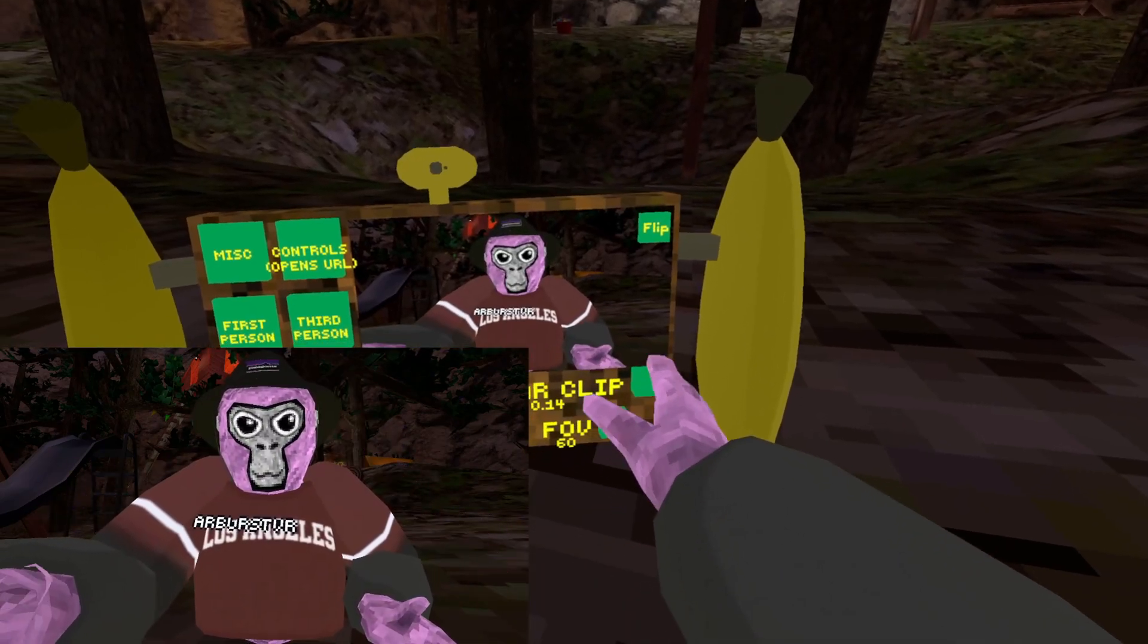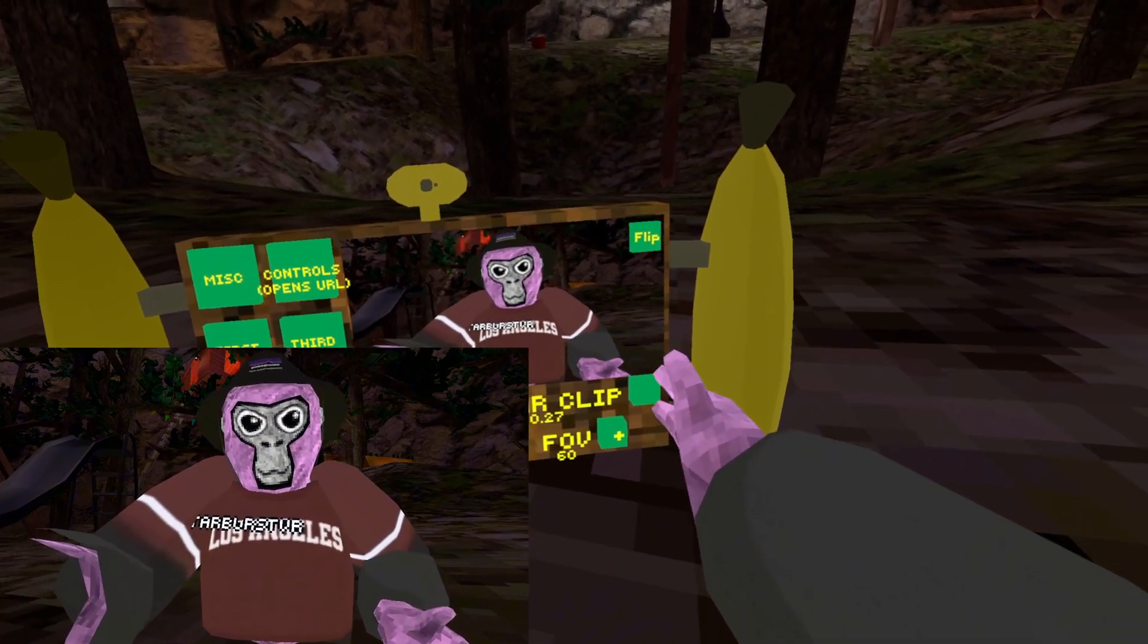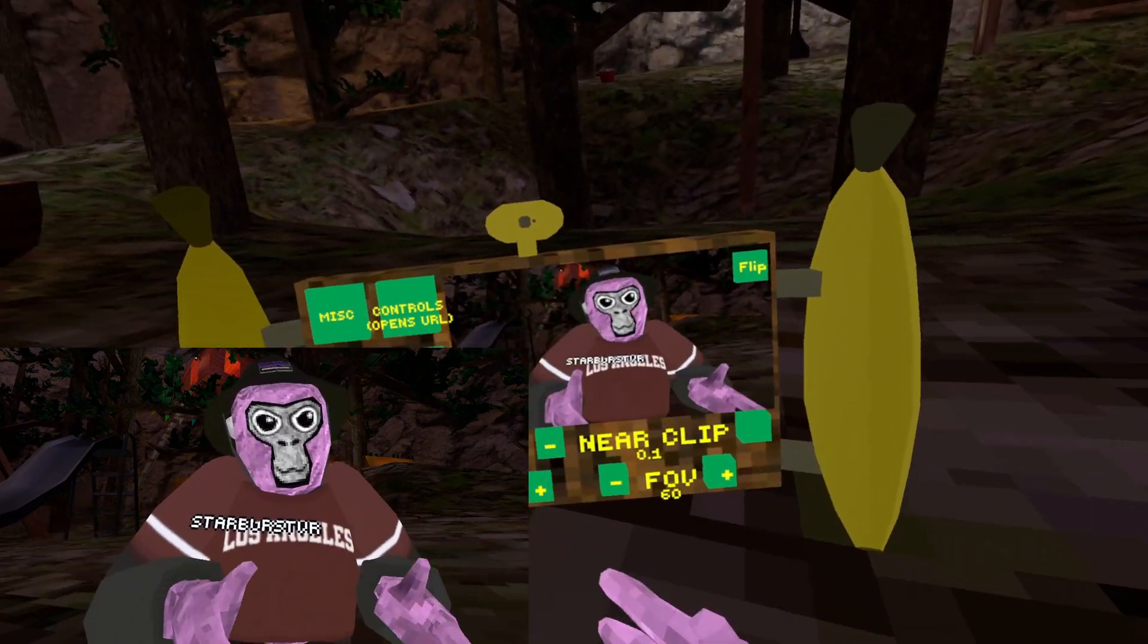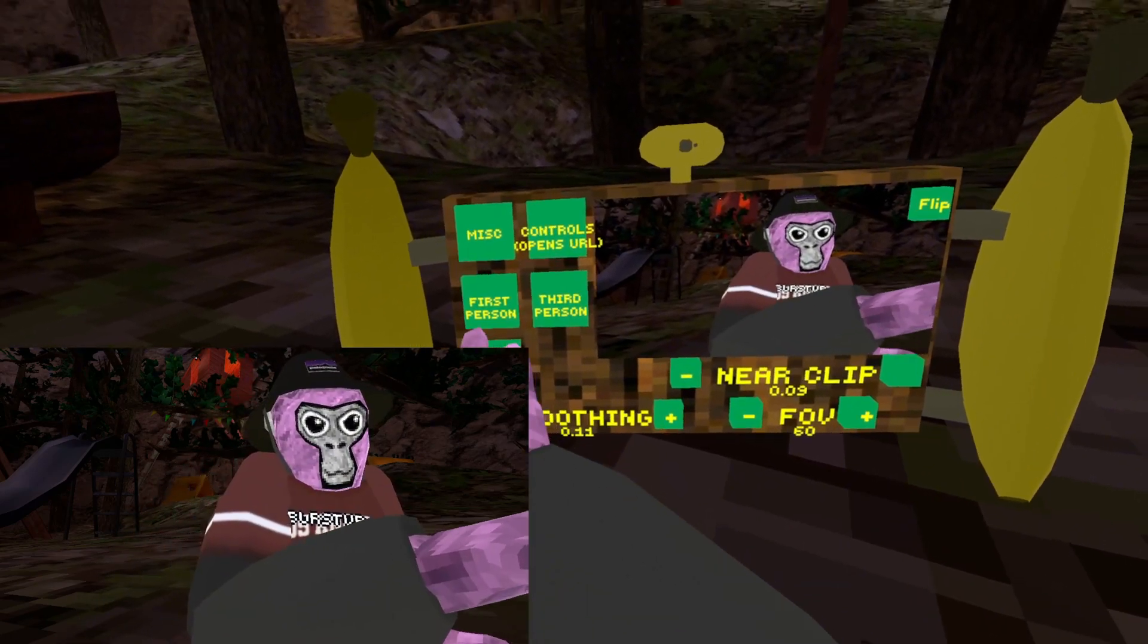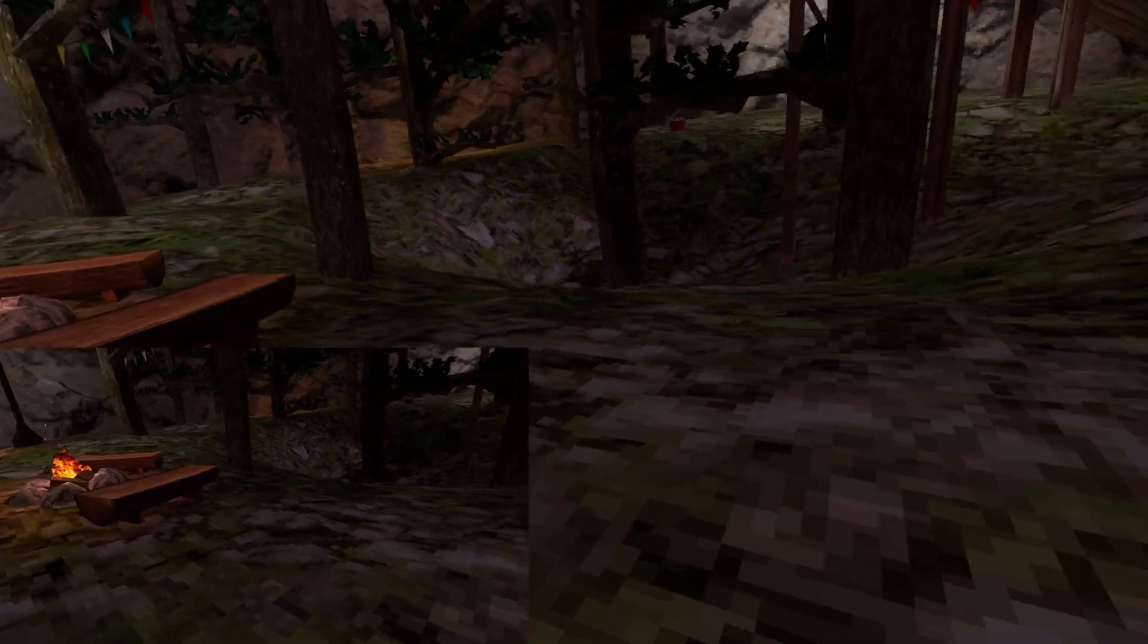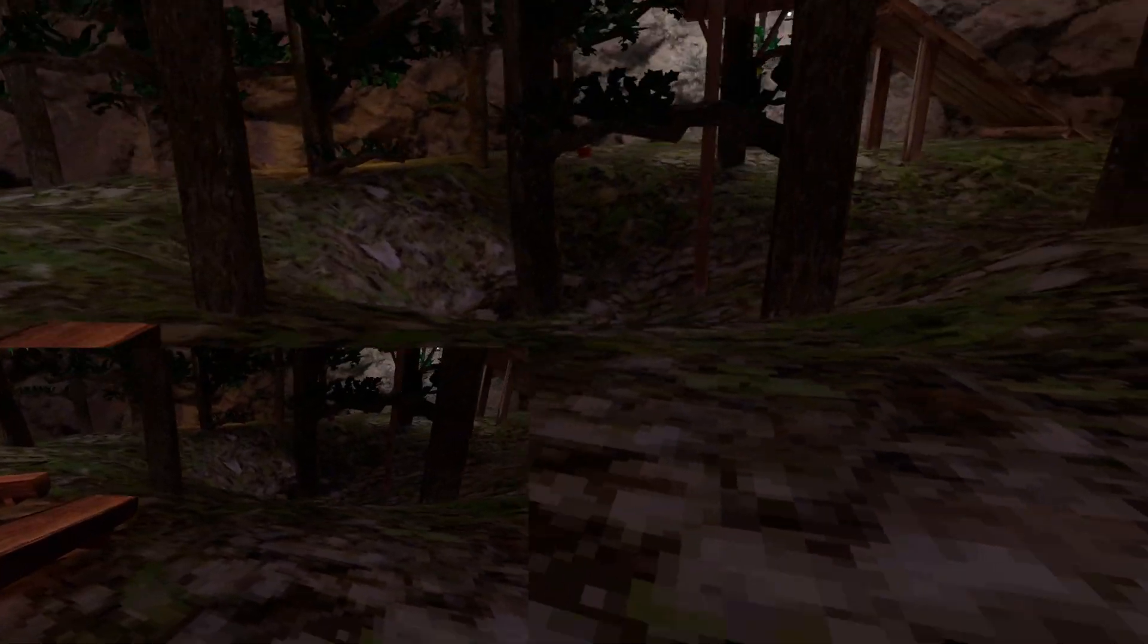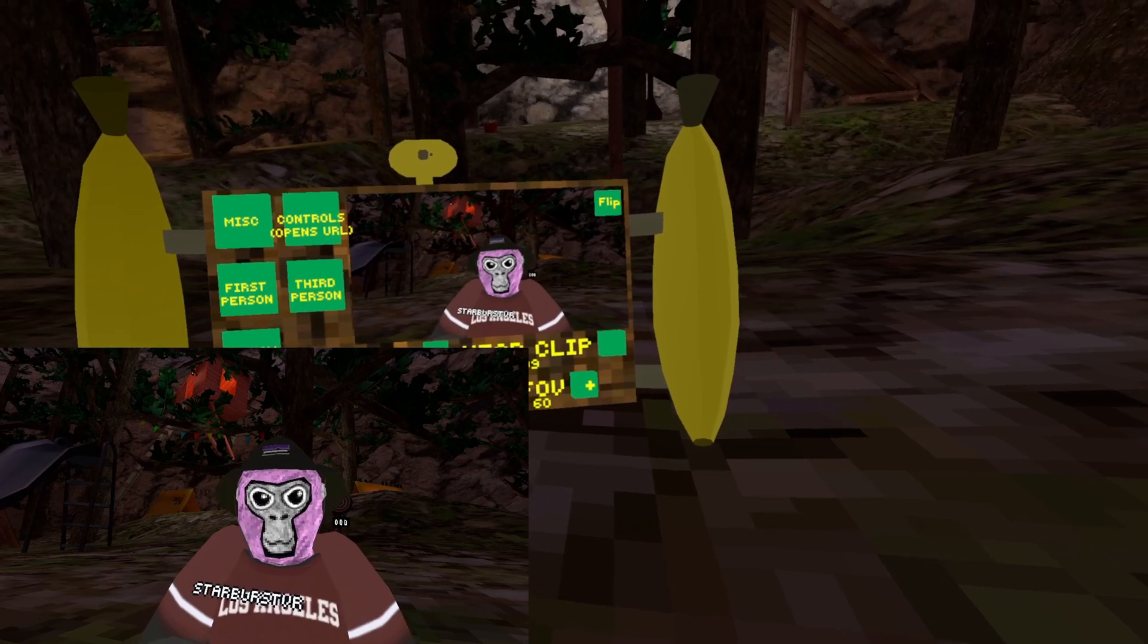Near clip, it just means that the closer you get from the camera, the more you clip out. And yeah, that's pretty dumb. Smoothing right here, this just pretty much makes it smoother for when you put it in first person. Now I don't know if it's going to be smooth because I'm lagging.